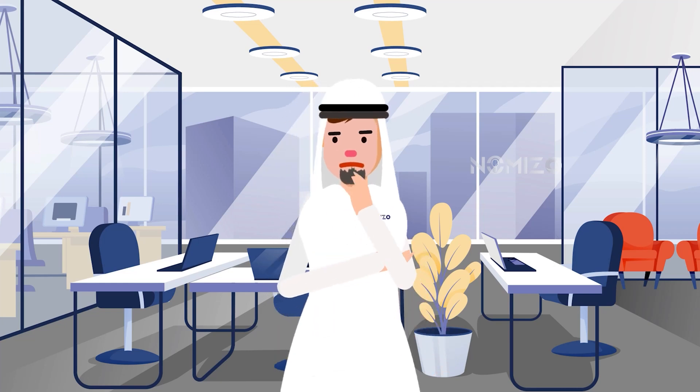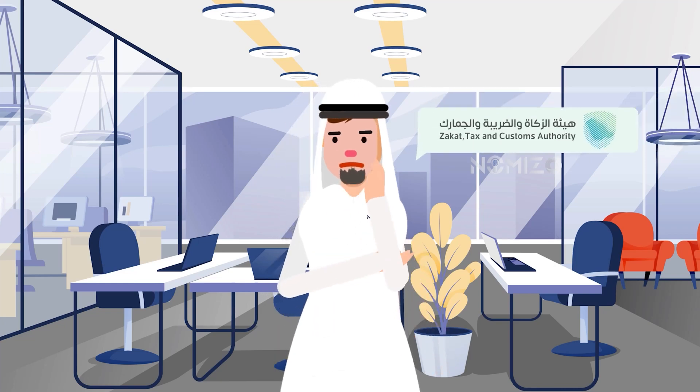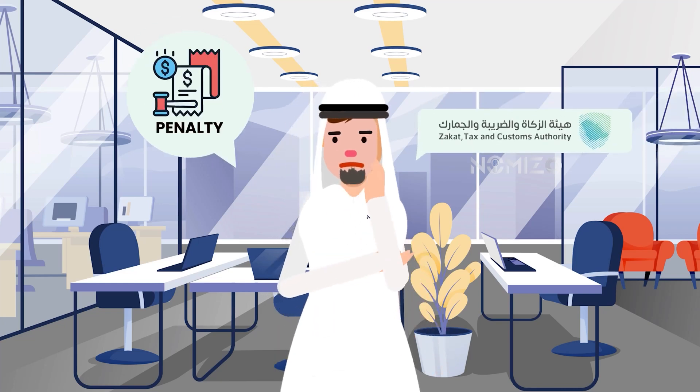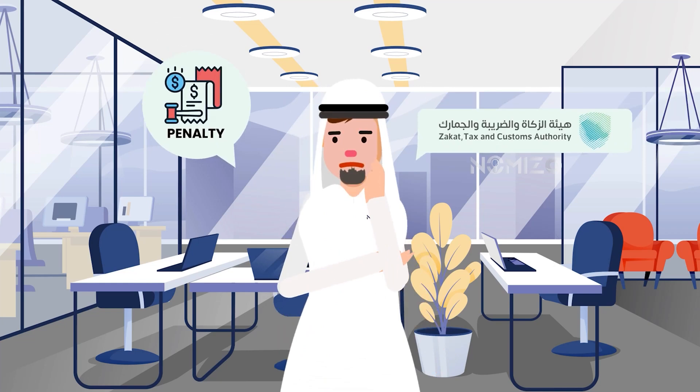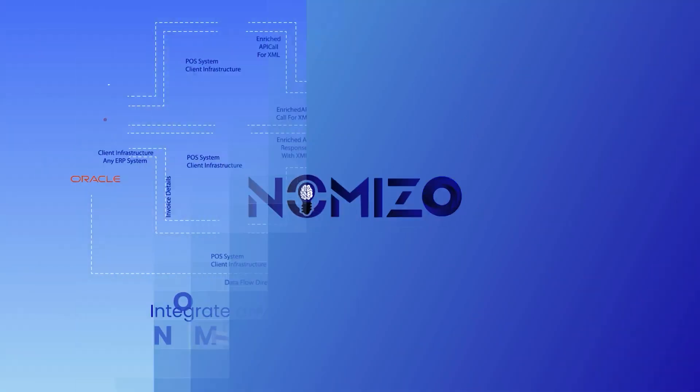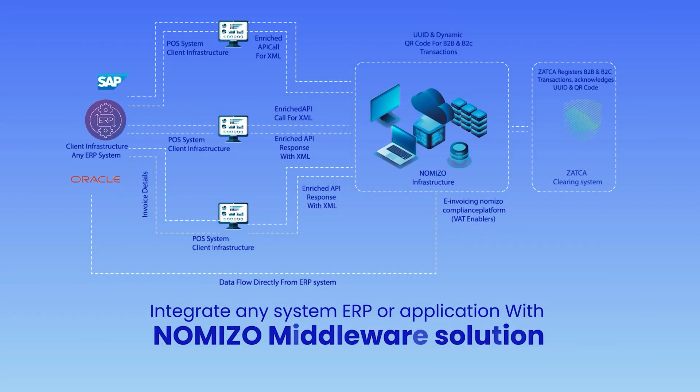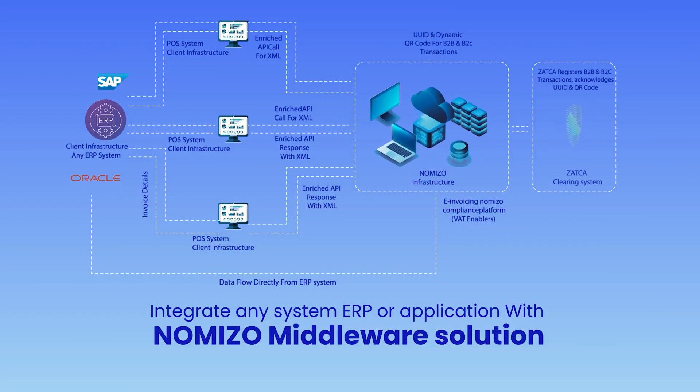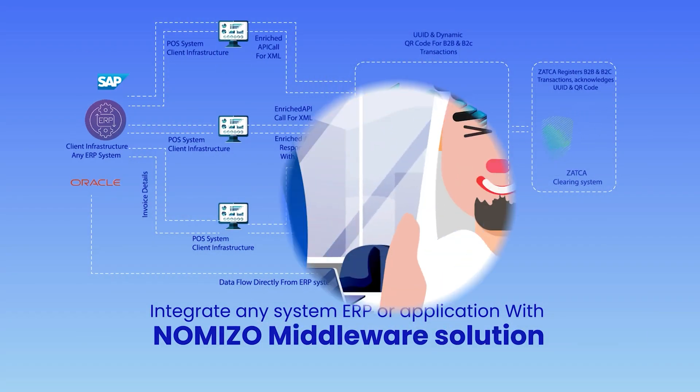A lot of companies are finding it difficult to integrate their apps with Zatca, maintain compliance, and stay out of penalties. For this reason, we worked with Zatca to build the Nomizo middleware solution.